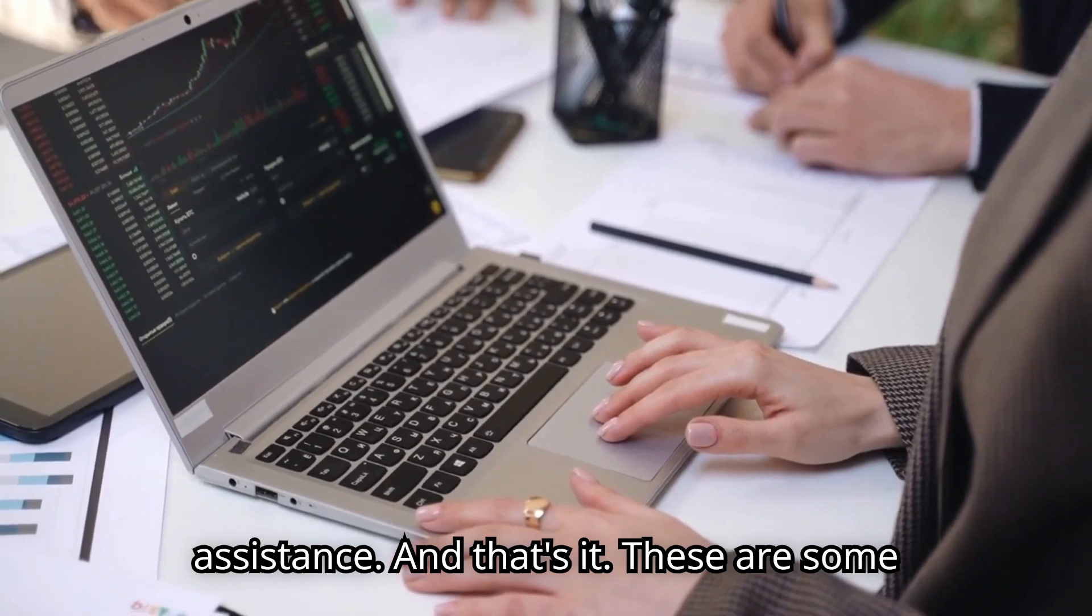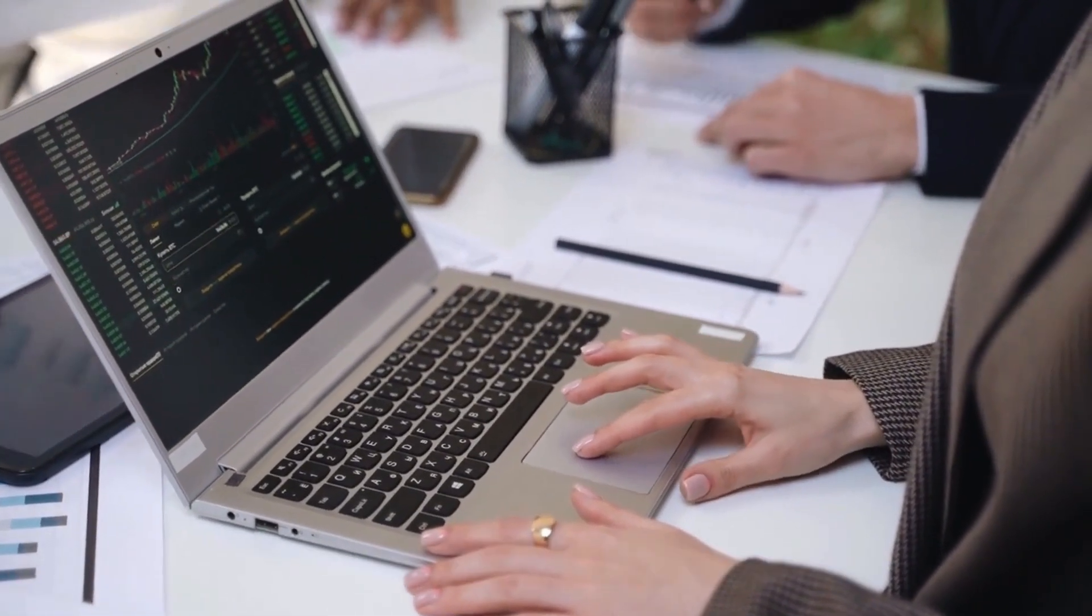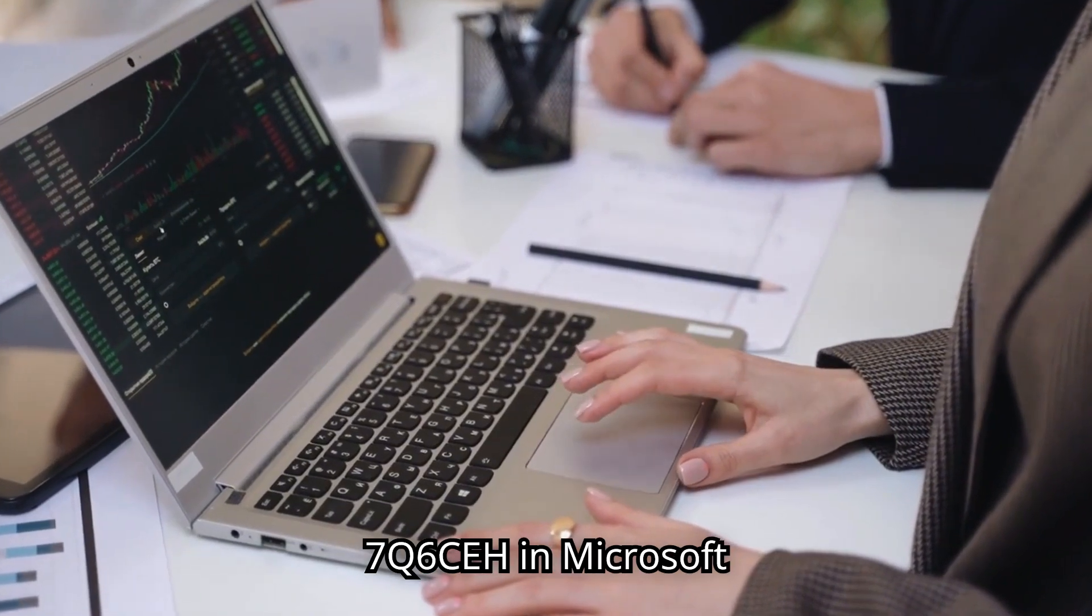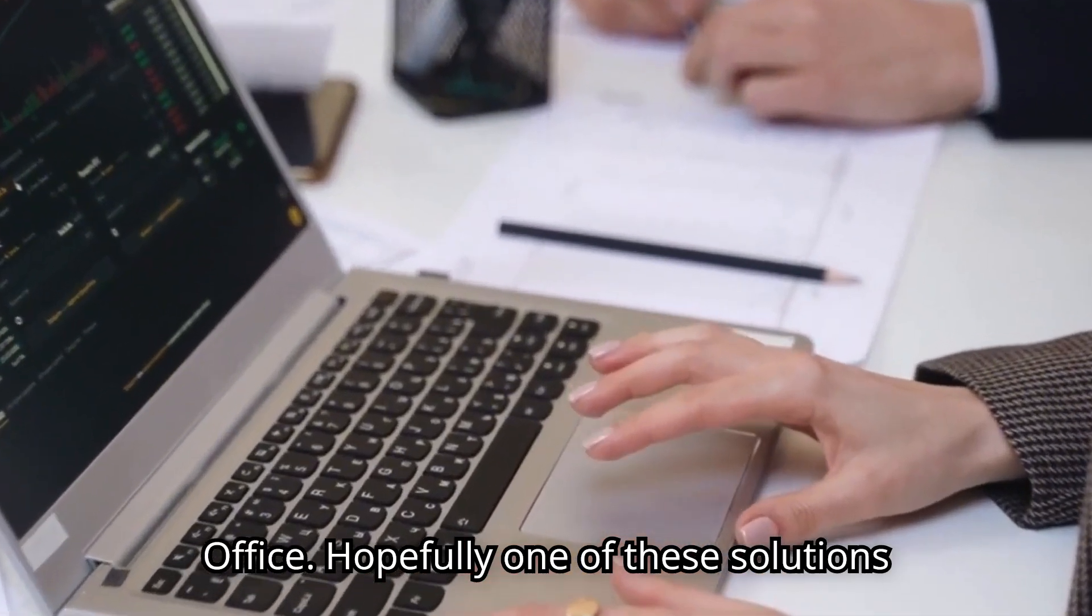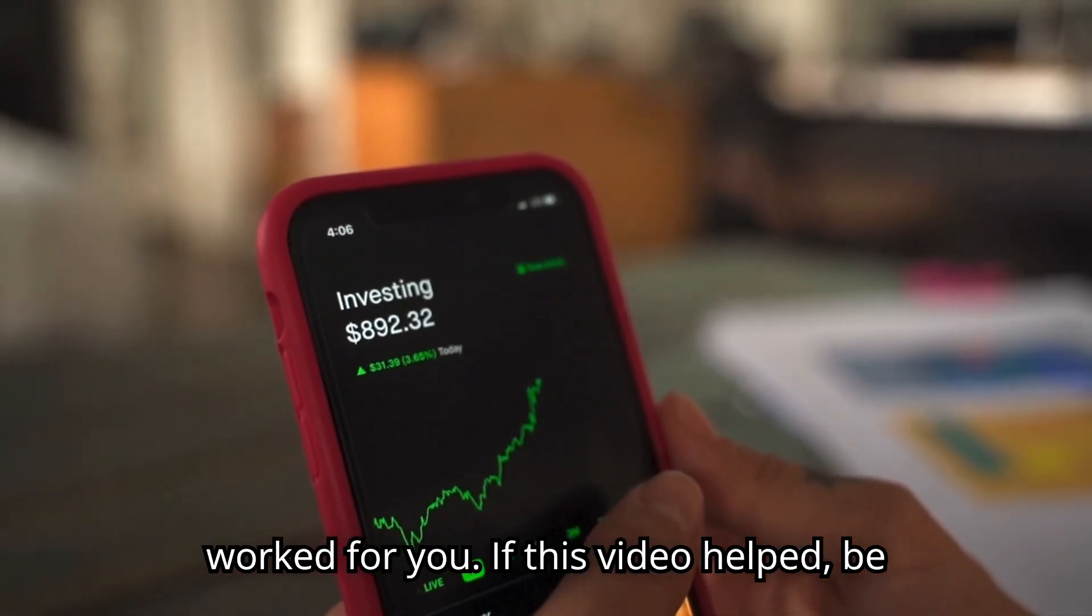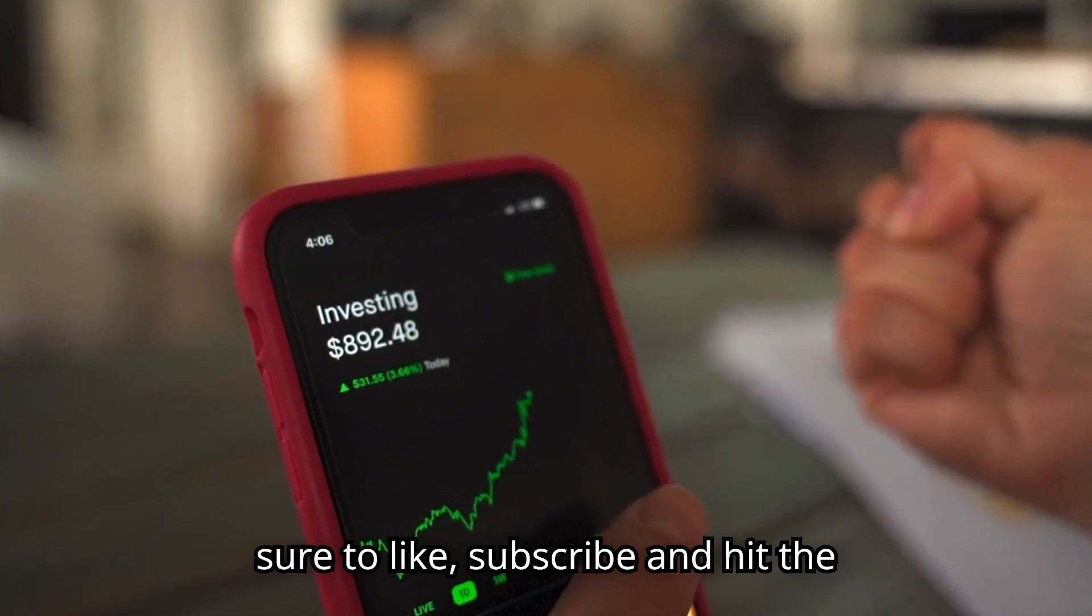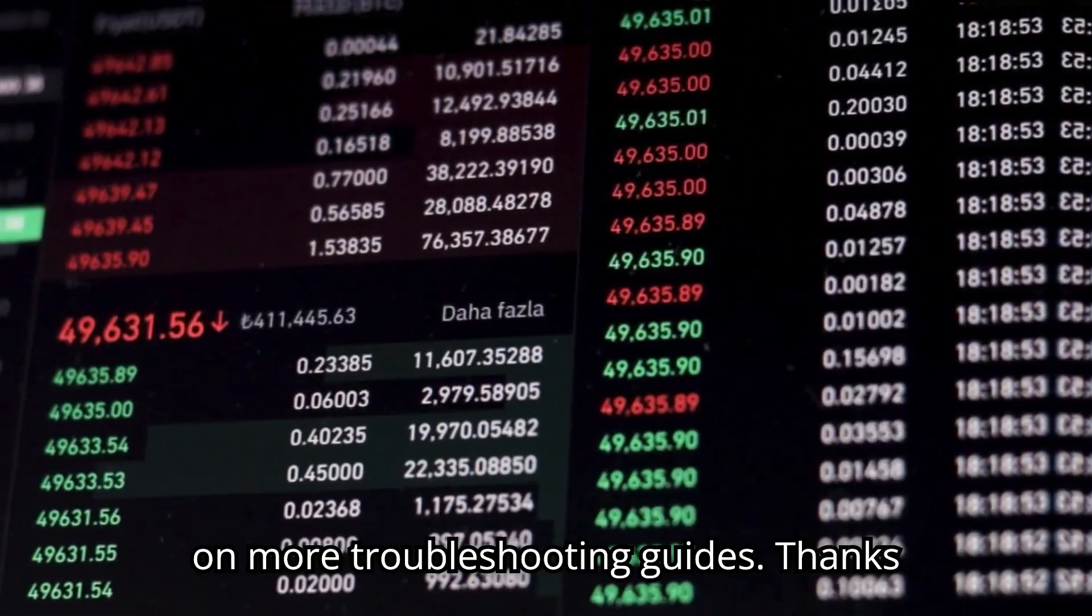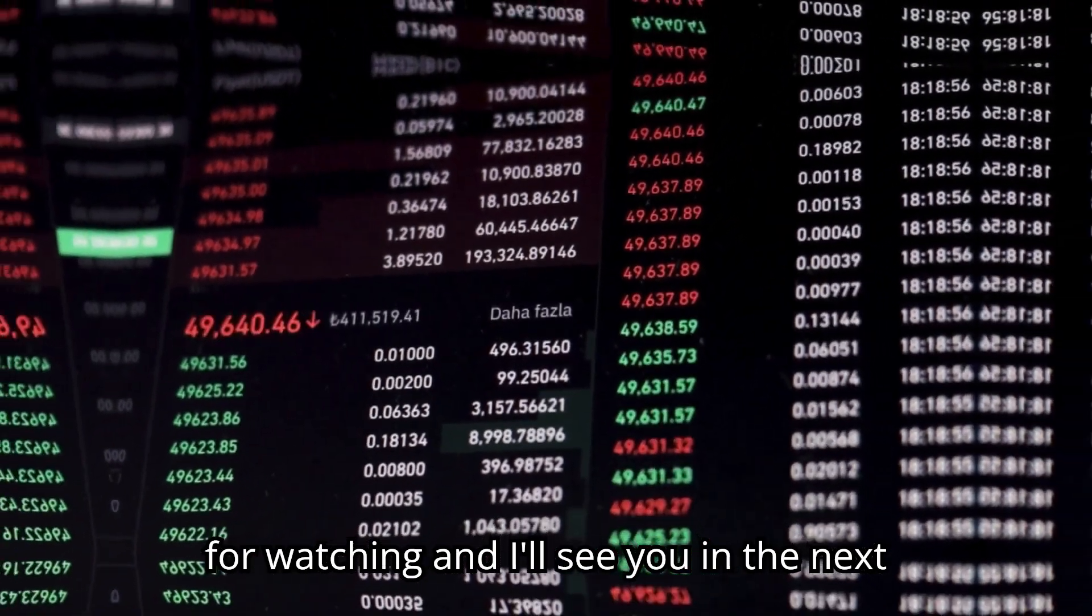And that's it. These are some of the most effective ways to fix the something went wrong error tag 7Q6CEH in Microsoft Office. Hopefully, one of these solutions worked for you. If this video helped, be sure to like, subscribe, and hit the notification bell so you never miss out on more troubleshooting guides. Thanks for watching, and I'll see you in the next one.